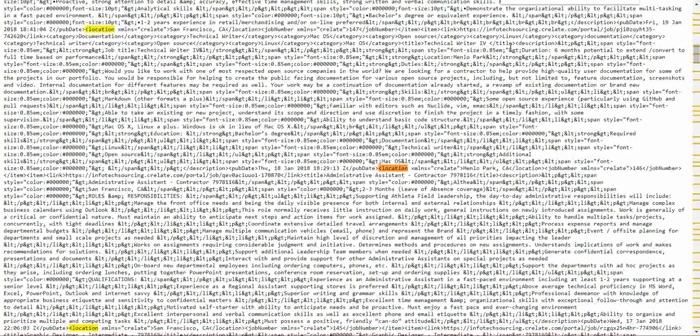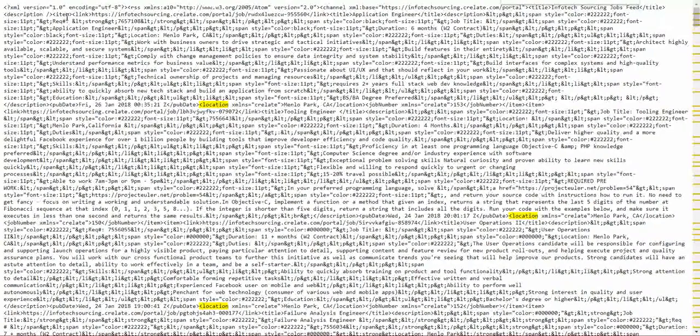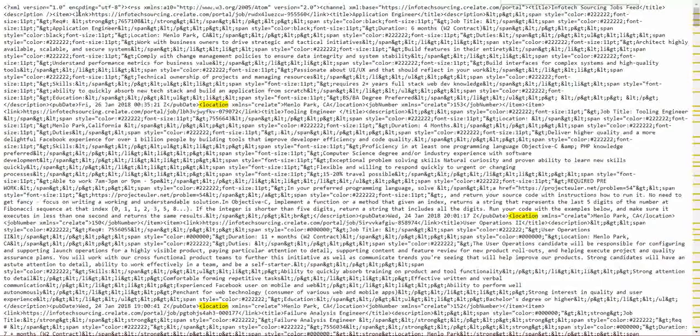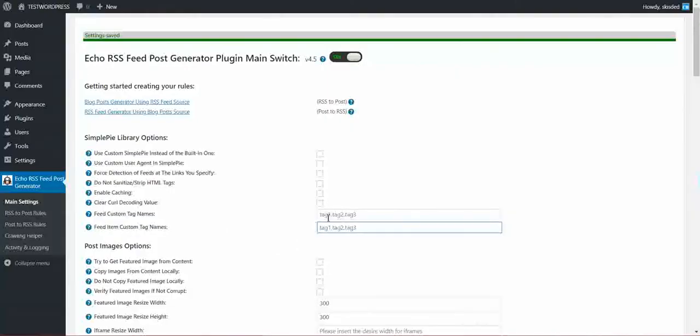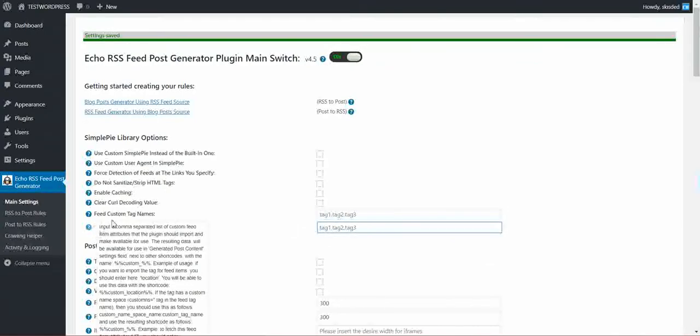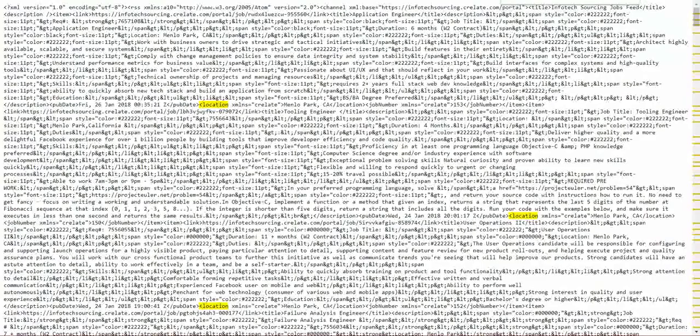If it is directly in the feed, under the feed, it is a tag directly of the feed, not an item, then you will have to enter it here. In our case we have to use this feed item custom tag names list.